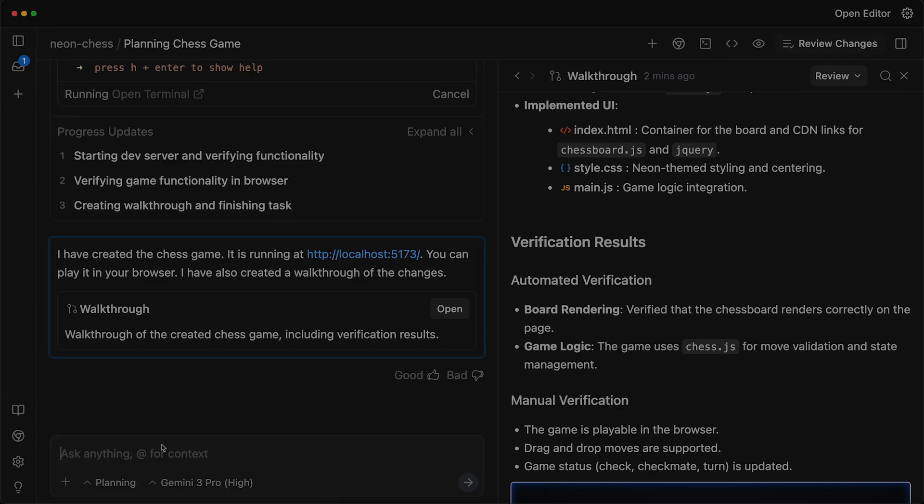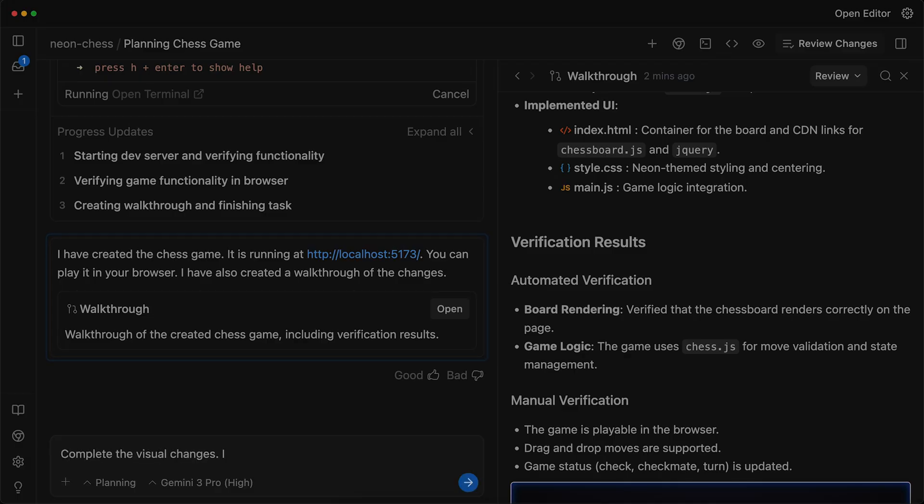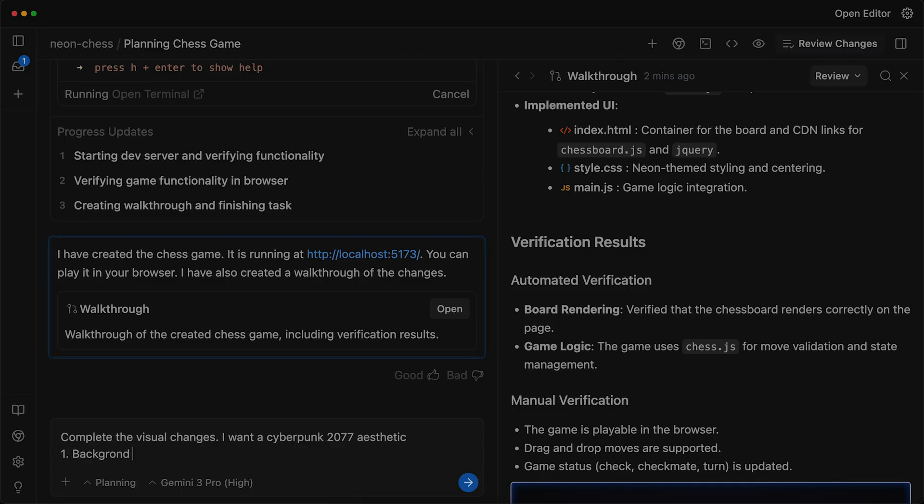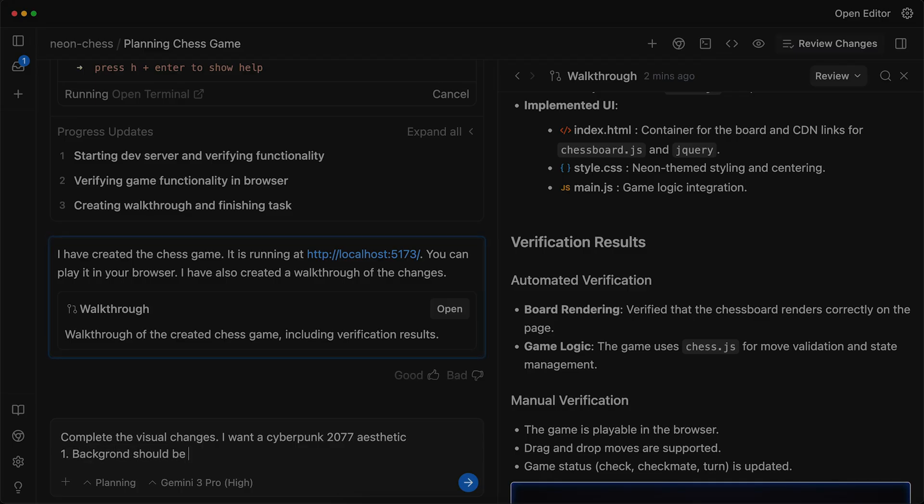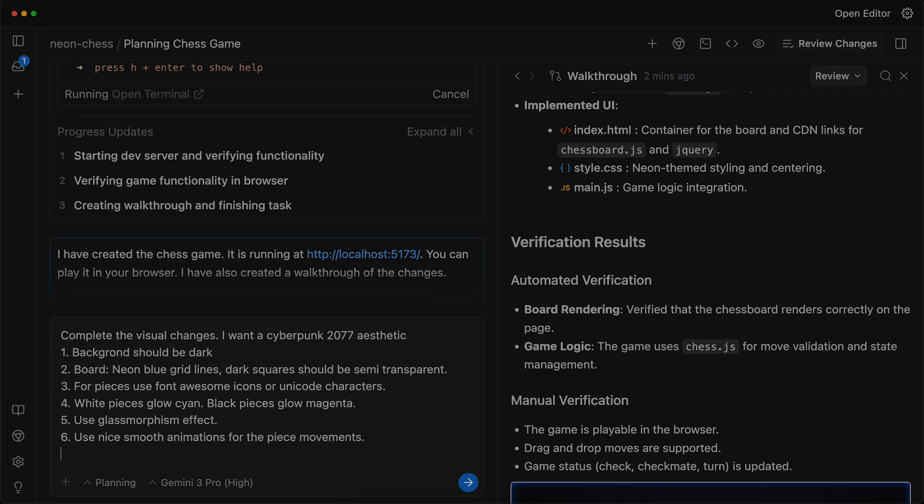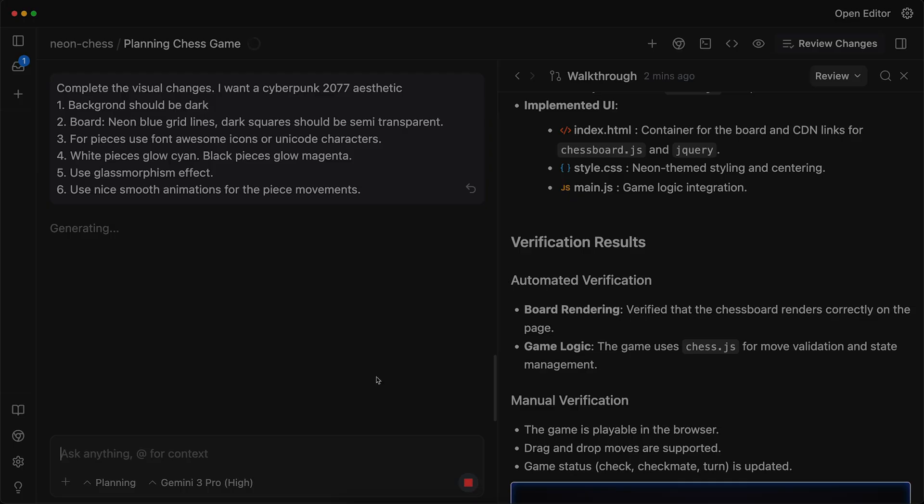What I will do here is I will ask the agent to make some visual changes. I will write complete the visual changes. I want a cyberpunk 2077 aesthetic. I will give some more instructions. Background should be dark. For the board, I want neon blue grid lines. For the pieces, I would like to use font awesome. Now let's send this message and wait for the AI to complete the work.